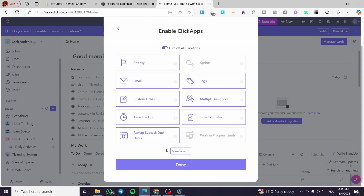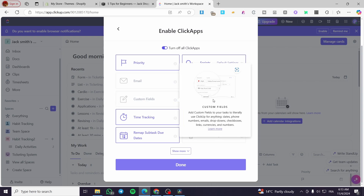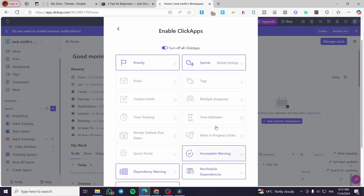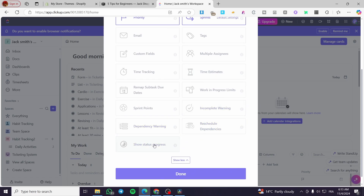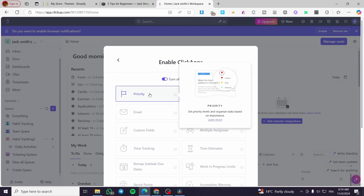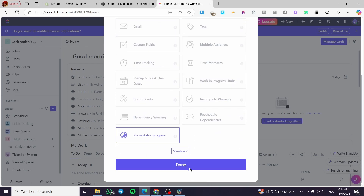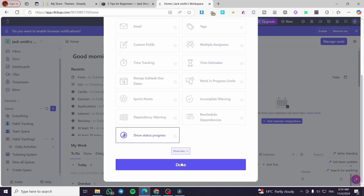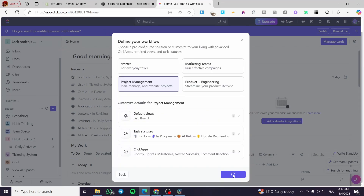Now let's head over to ClickApps. I'm going to activate Sprints, and remove Tags, Emails, Custom Fields, Time Tracking, and so on. I'll keep only the status bar, sprints, and priority. Click Done. Remember, it is up to you to choose which ClickApps you want to enable. Now we're going to create the space.